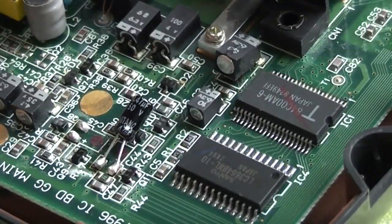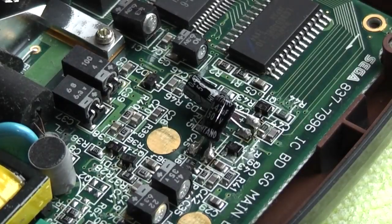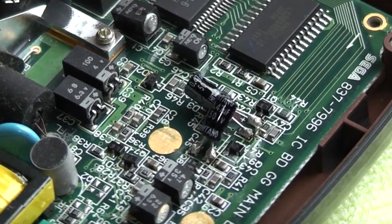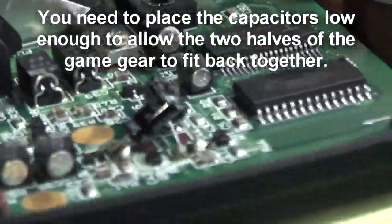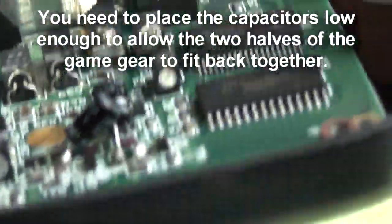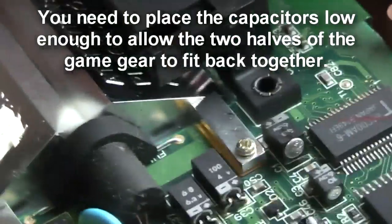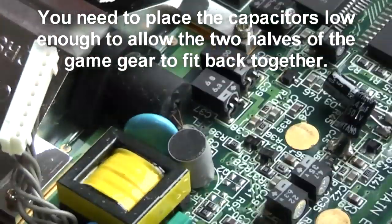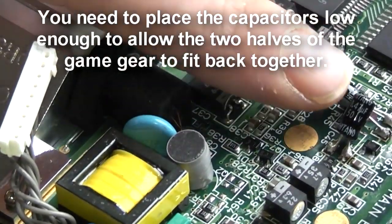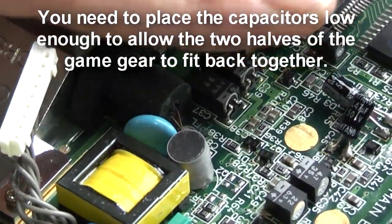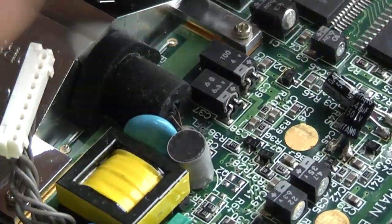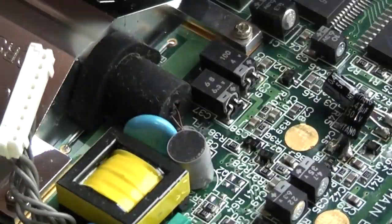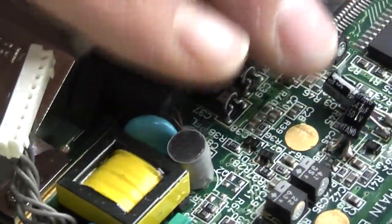You do have a bit of room to play with here. As you can see these capacitors aren't sitting completely flush. But as long as they are not sticking up straight up in the air you will be ok. You do need them down a bit so that when you put the back half of the game gear on it doesn't interfere with the casing.